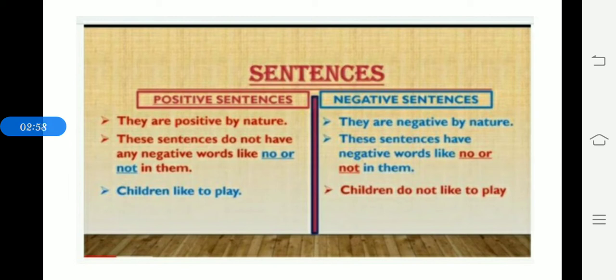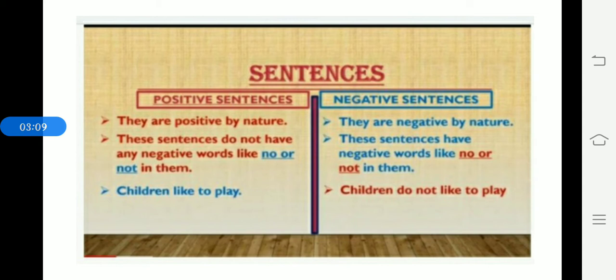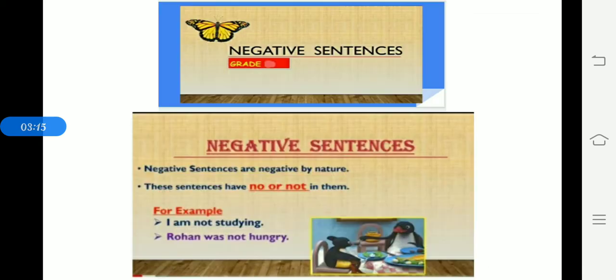You have to frame the sentence. See one example. Children like to play. Children do not like to play. I like to eat. I do not like to eat. So you have to frame positive sentence into negative sentences.